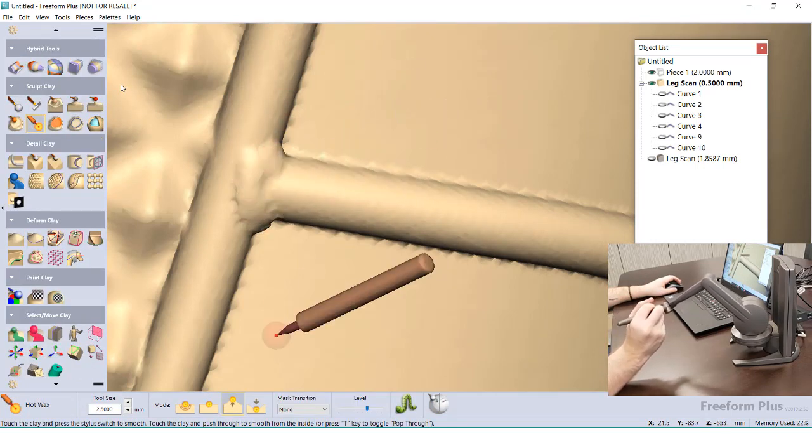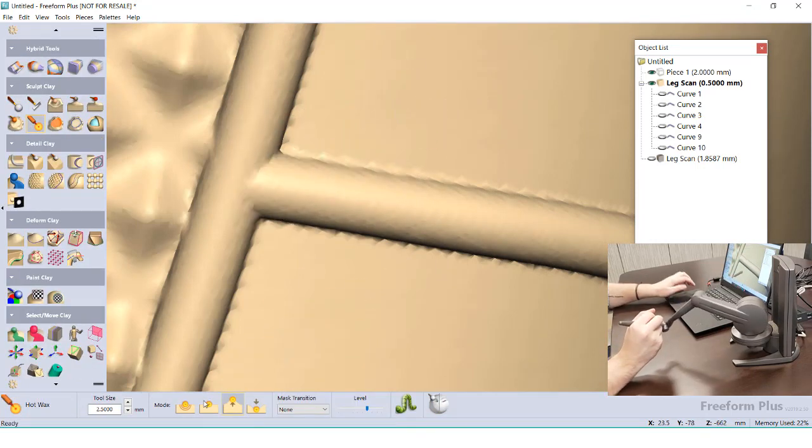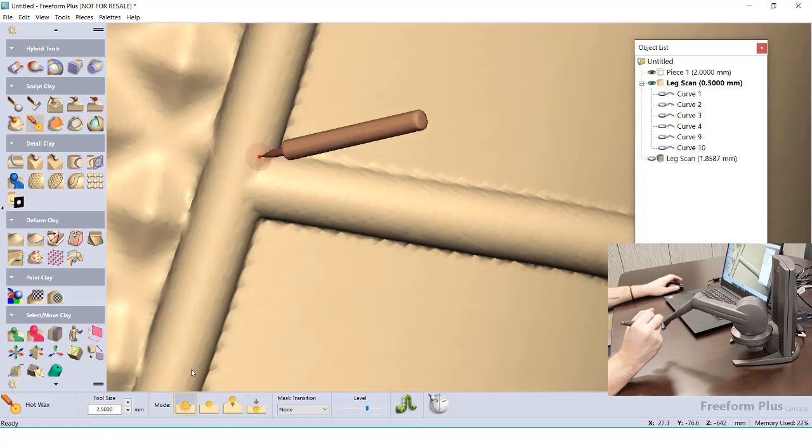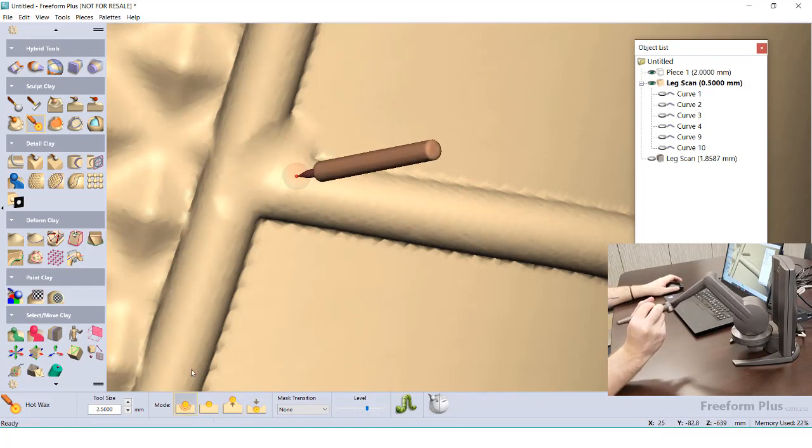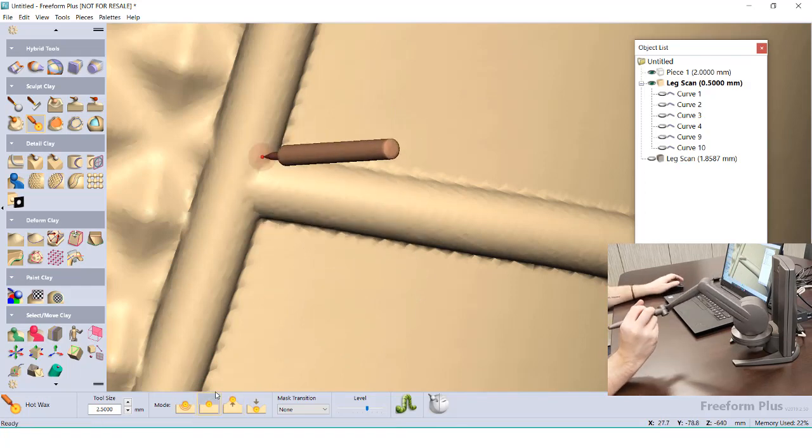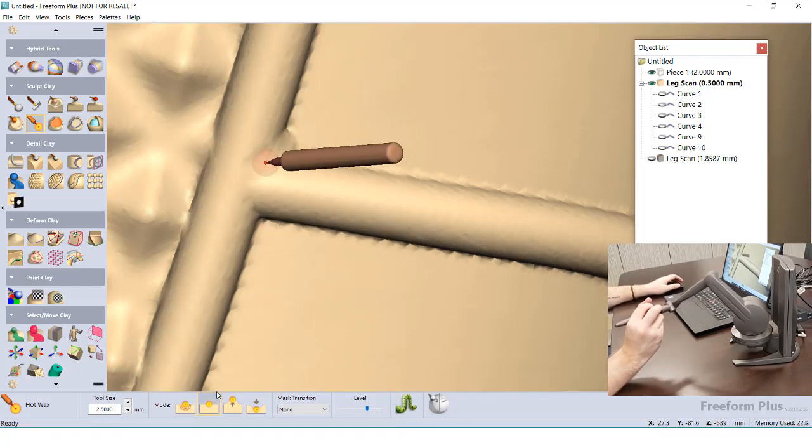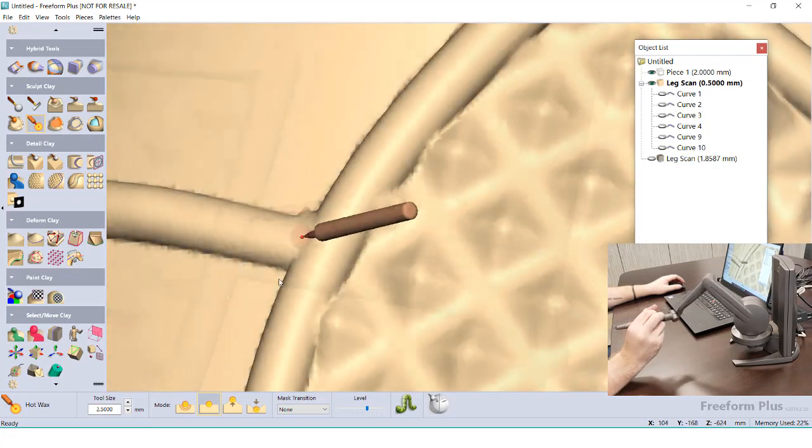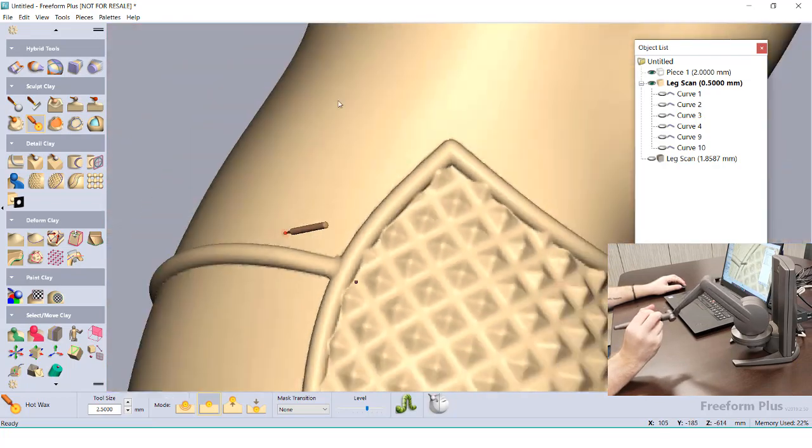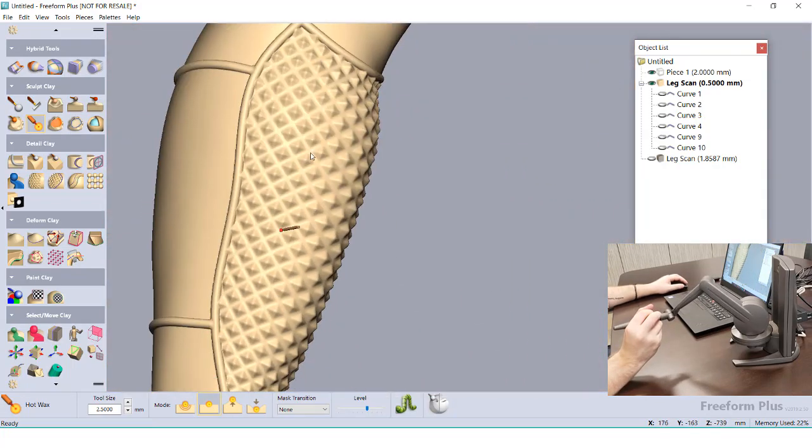For these spots, I'm going to use the mode that only smooths the area that I'm interacting with. At this point, I'm ready to remove the leg, so I'm just left with the cover.